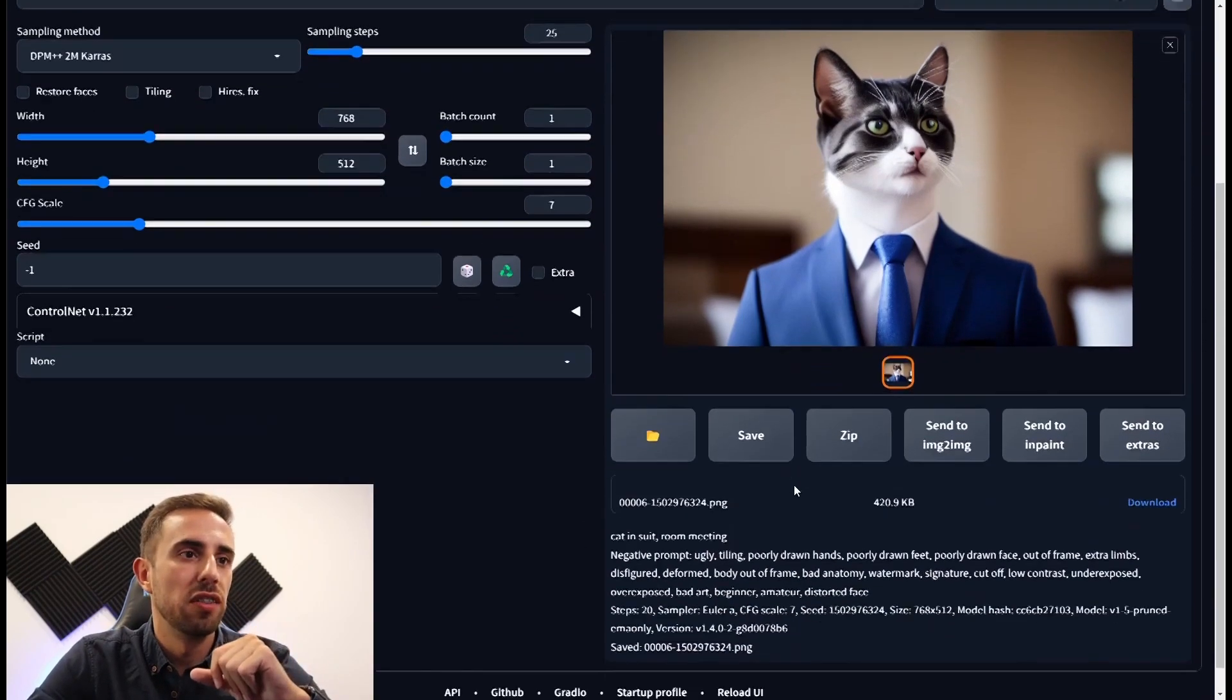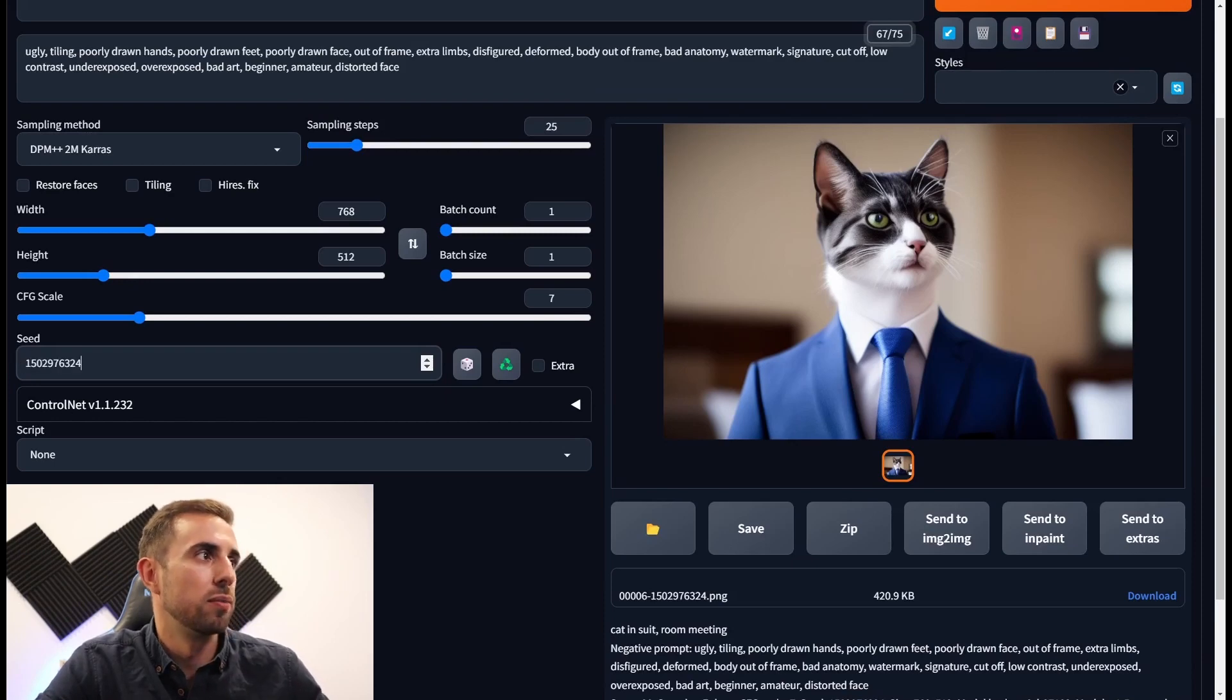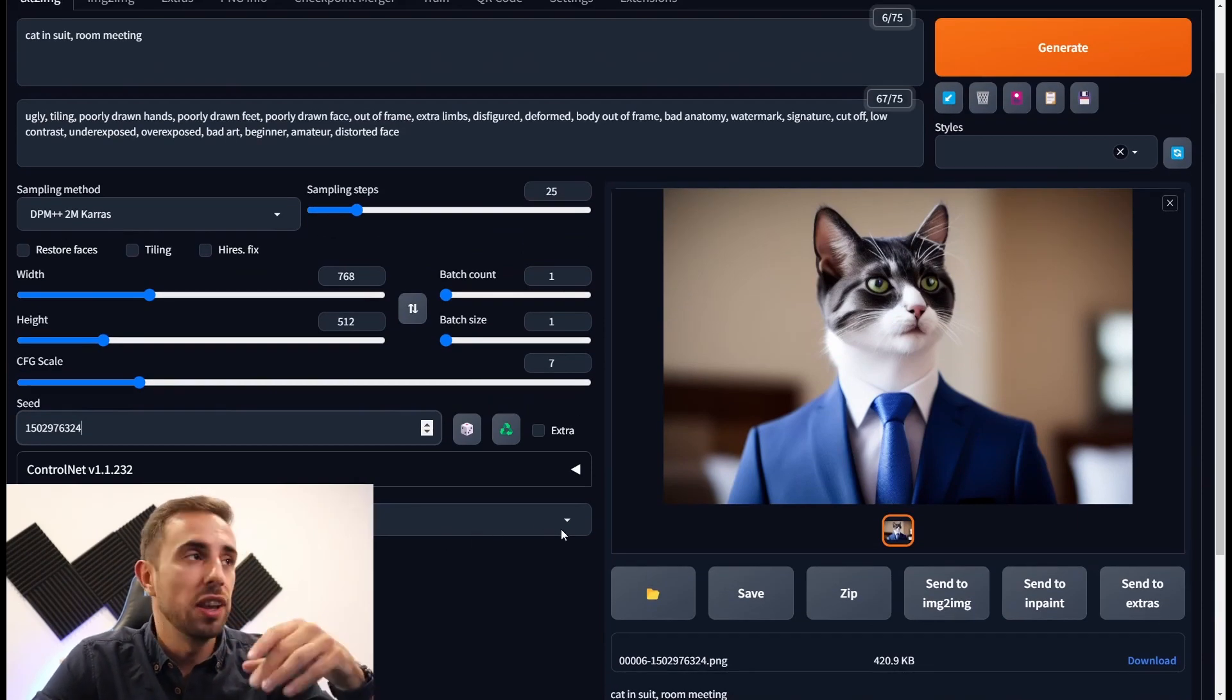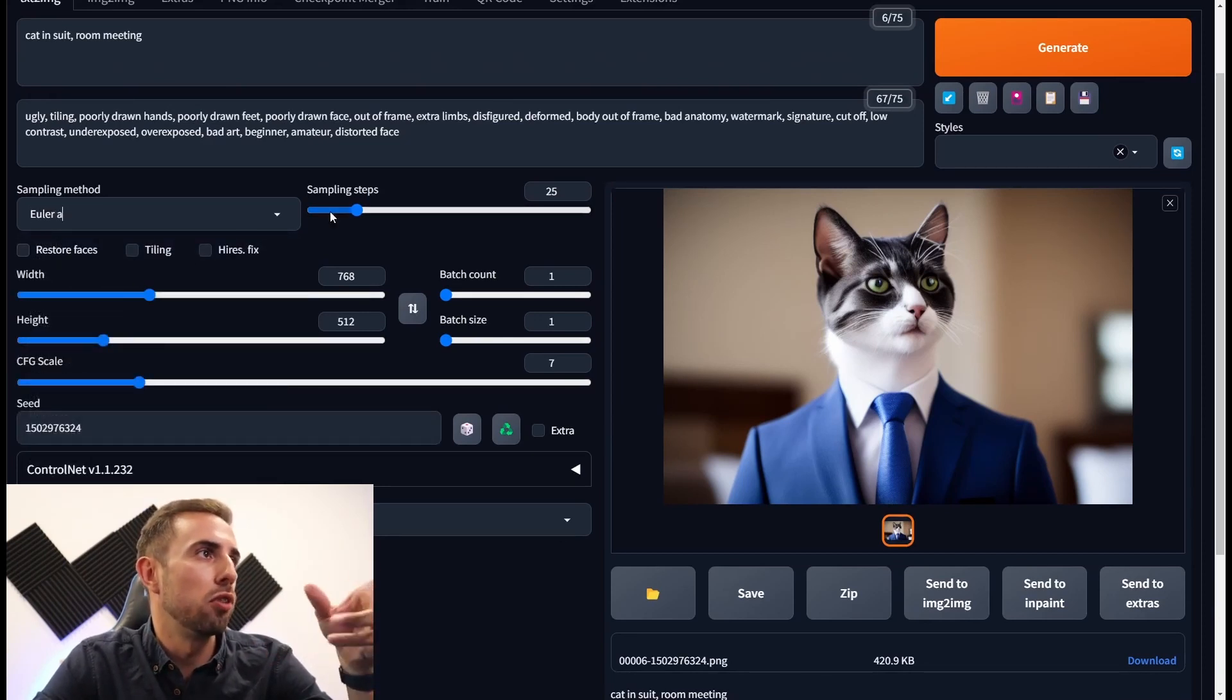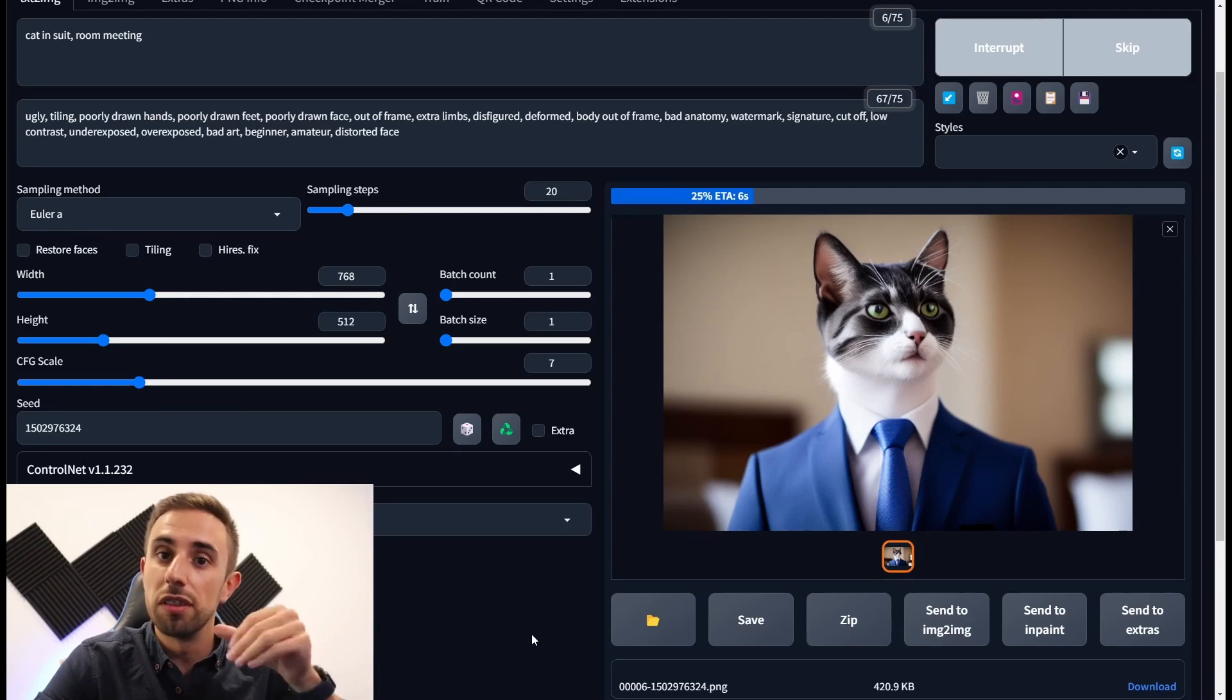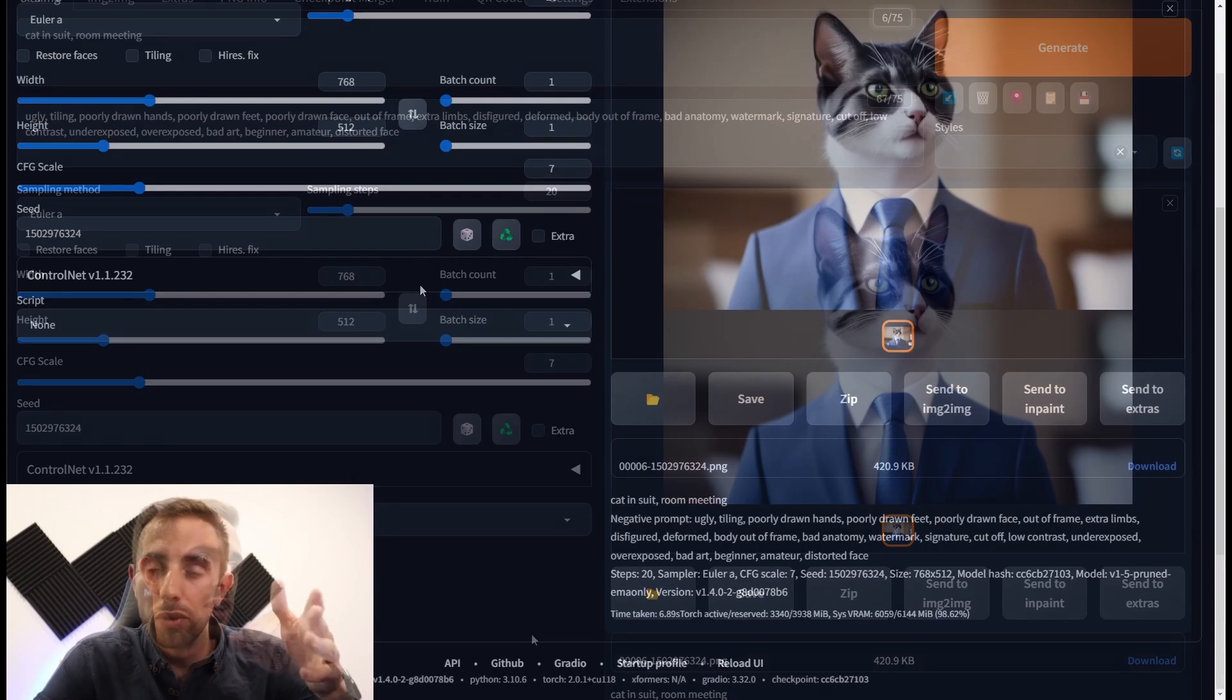Each image generated has its own seed value. And you can find it here. So if you copy this seed and you paste it here, and you generate the image in the same conditions as before, so we started by using LRA and sampling steps of 20, if you press generate it will generate the same image.